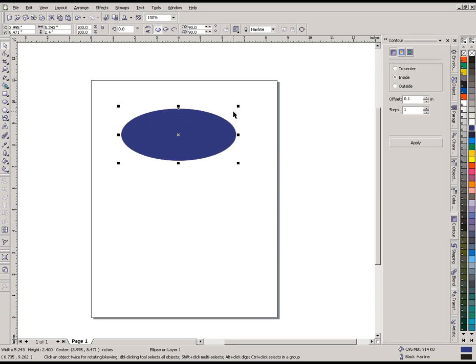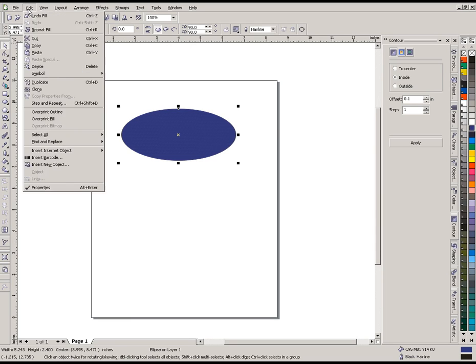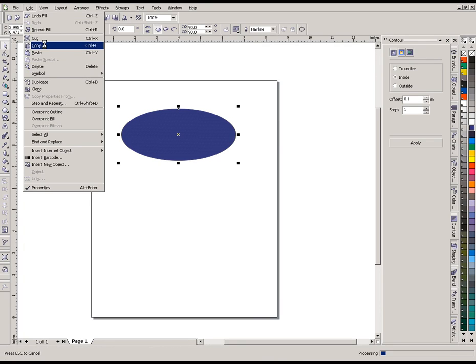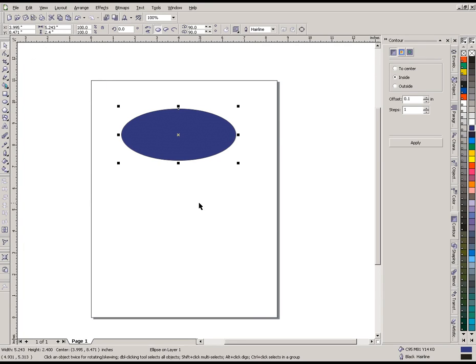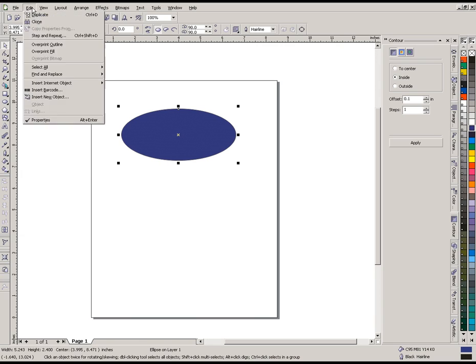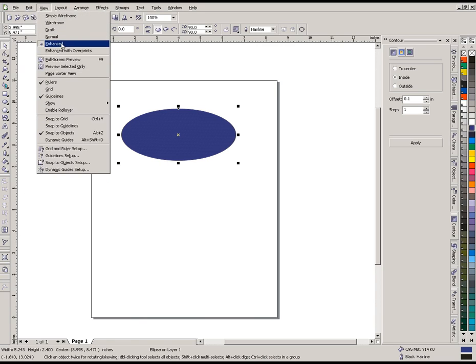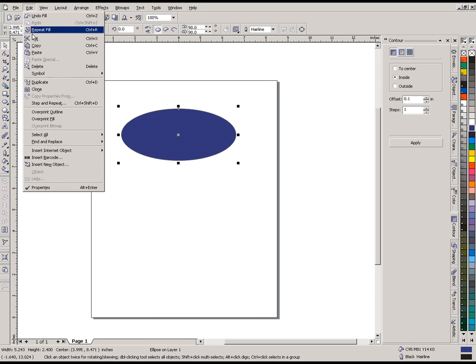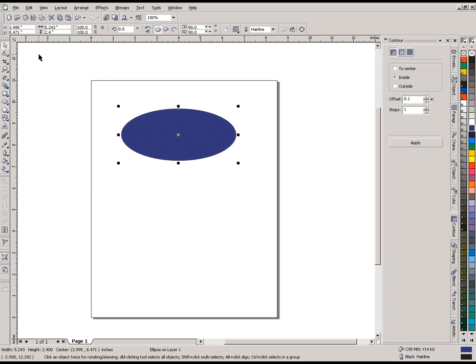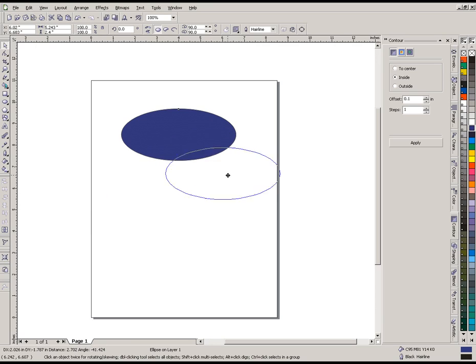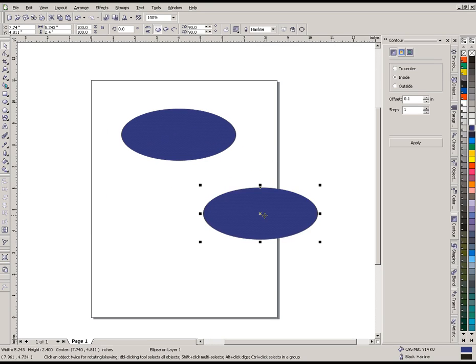Now that we have one object on the screen, we're going to make a copy of that. One way would be to go up to the edit menu and select copy. It's now made a copy onto our clipboard, and we can go back to the edit menu and click paste. It doesn't appear that much has changed, but it has pasted another object right on top of our original oval. If I drag it off, you'll see we now have two of them.